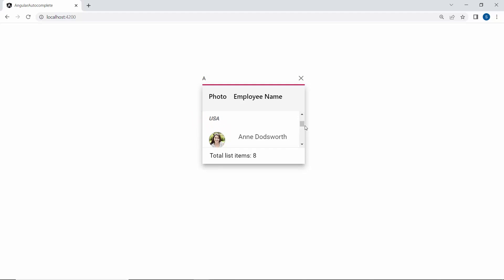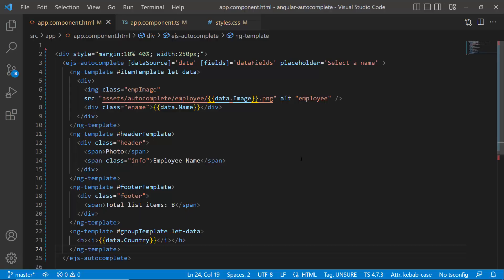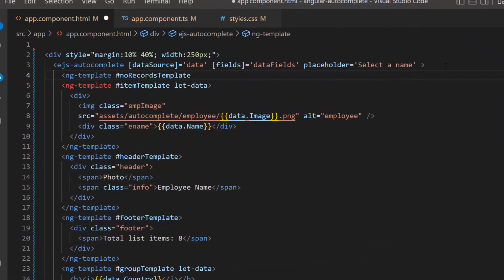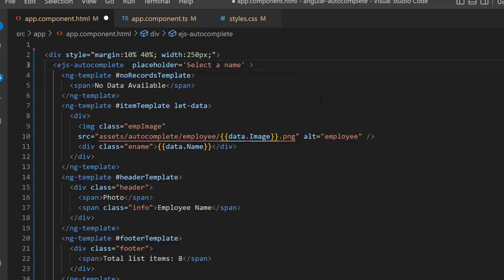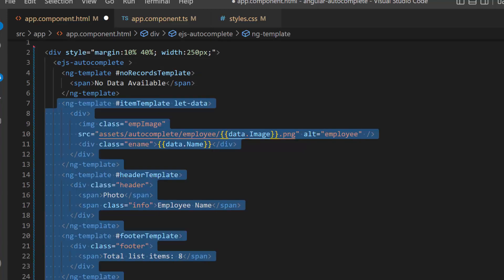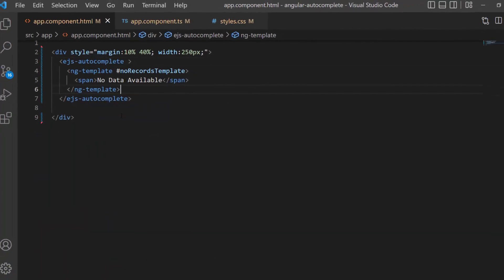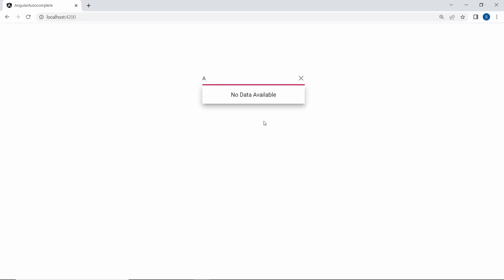Finally, let me show you how to customize the Autocomplete component with a no-records template. I define a template using the ng-template tag and assign the template reference variable, no-records template. Then I add a span element with the value 'no-data-available', and remove the data source, fields, and placeholder properties from the Autocomplete code, as well as the other templates. When you look at the Autocomplete, the pop-up list content displays the notification 'no-data-available'.